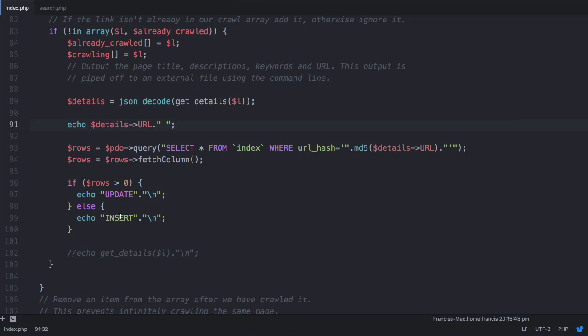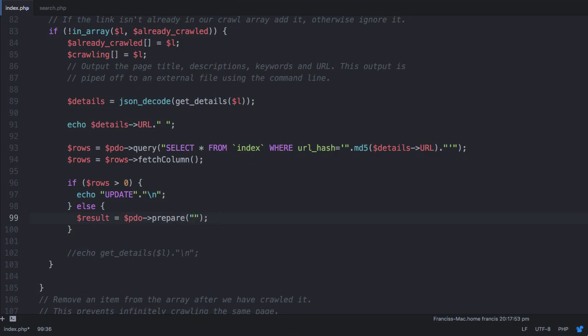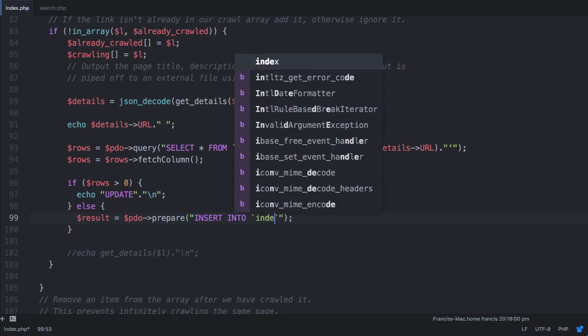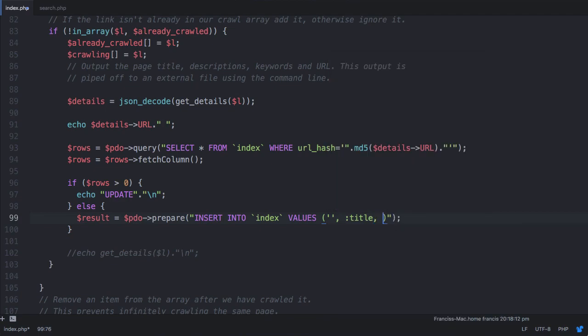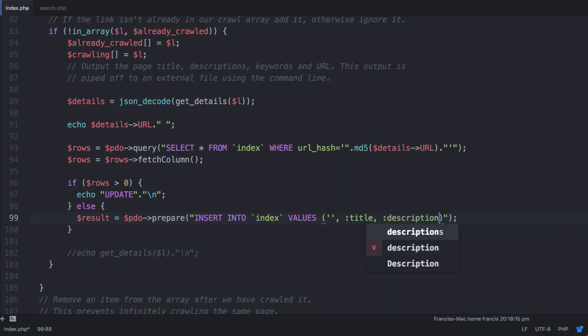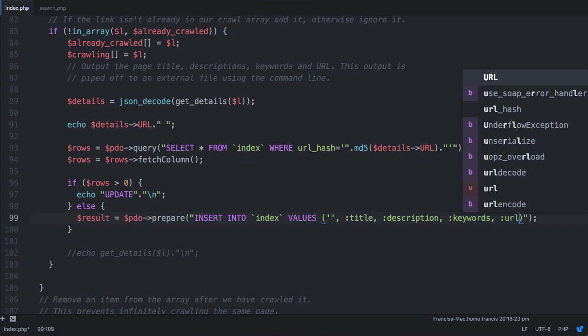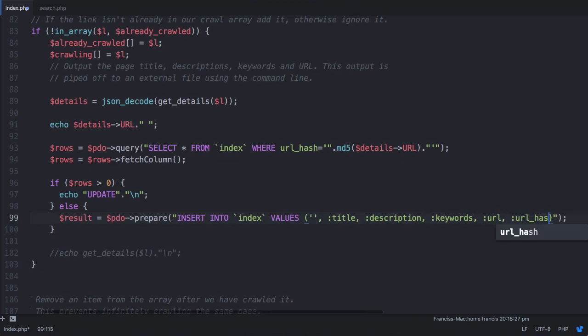So the first thing we're going to do is the insert. This is just going to be a MySQL query. So what we will do is we will say, result is equal to pdo prepare, because this time we're using a prepared statement. So a prepared statement, instead of using the query method, we're going to use the prepare method, and we're going to say insert into index values. The first value is the id, which is auto-incremented, so we can just leave that blank. The next parameter is title, so we're just going to say colon title. The next one's going to be colon description, colon keywords, colon url, and colon url underscore hash.